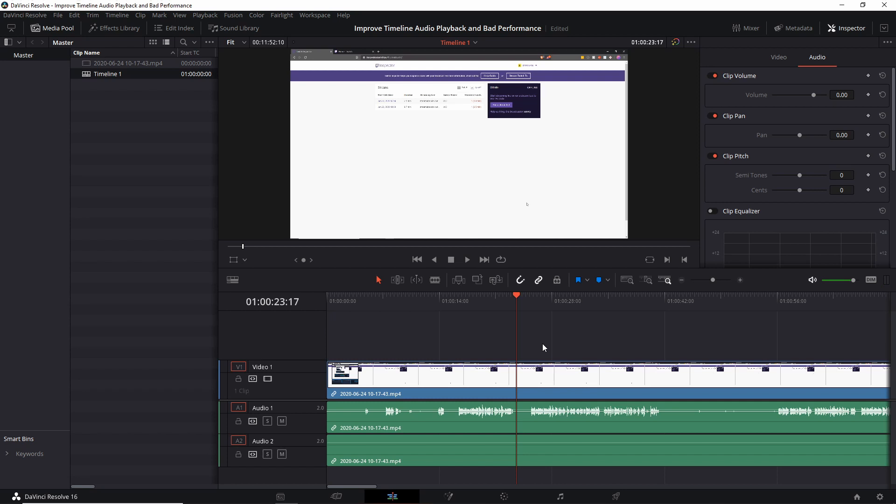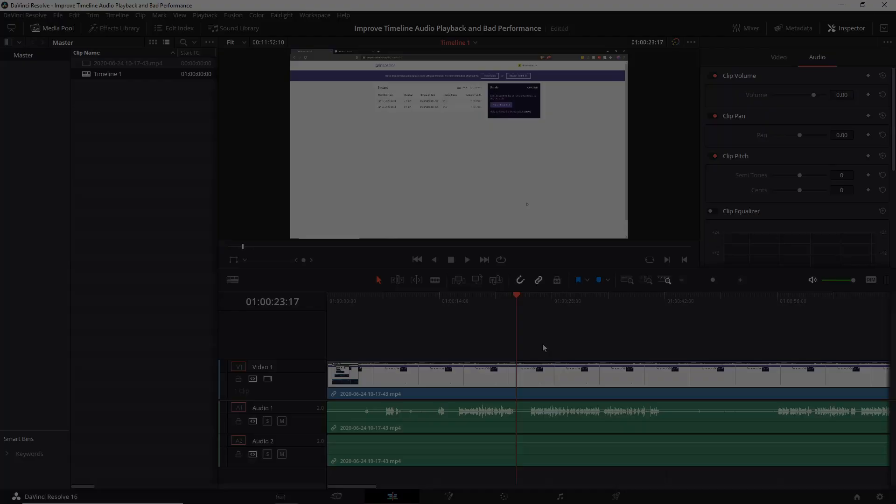So just with that one setting change, hopefully we were able to improve your DaVinci Resolve performance when you're editing in the timeline by leaps and bounds. So that's going to be it for this video. I've been Chris, thanks for watching and I will see you guys in my future video content.